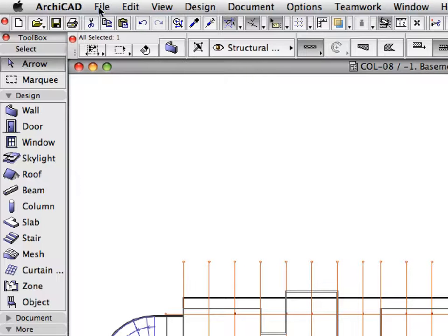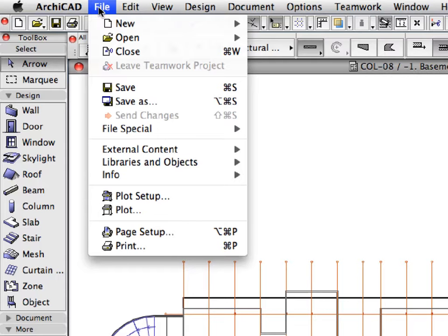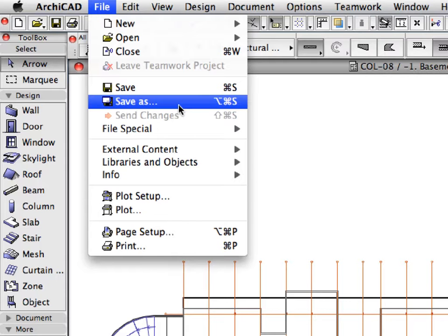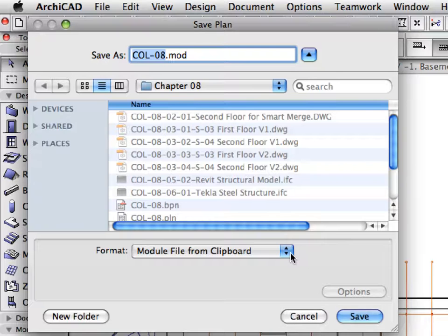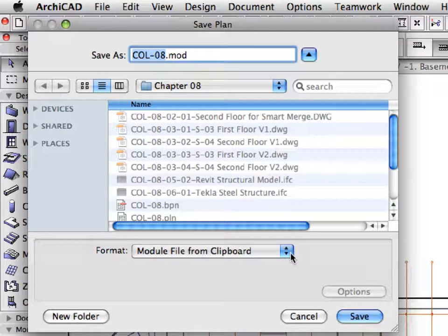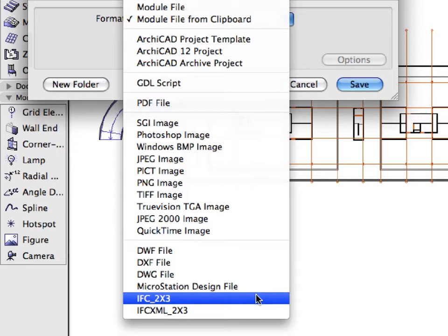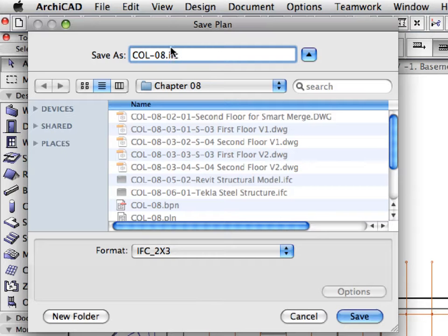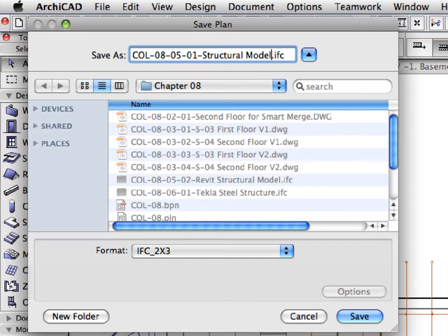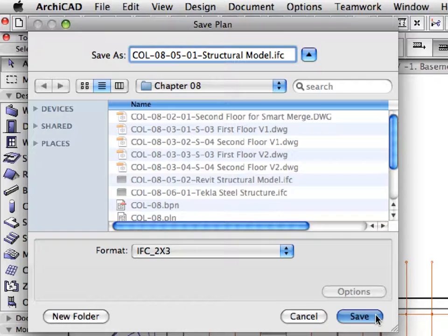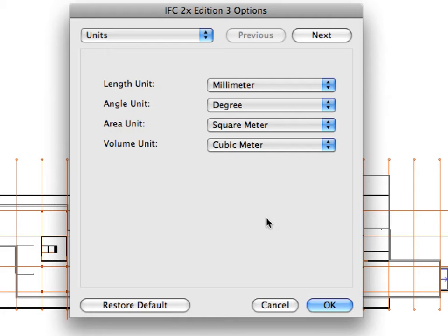Activate the File, Save As command. Select IFC 2X3 from the File Format drop-down list. Enter COL 080501 StructuralModel.IFC for the file name and click Save. It takes just a few seconds to synchronize library objects.